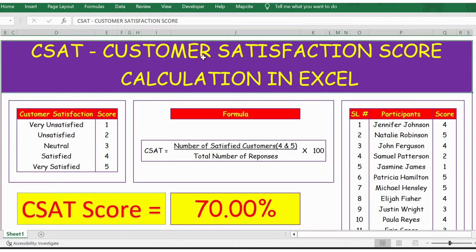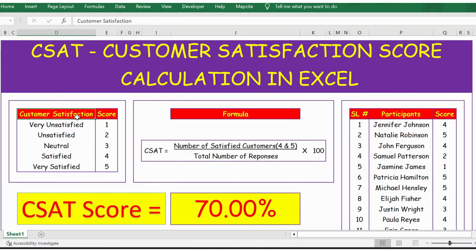Hello everyone. In this video, let's see how to calculate CSAT, or customer satisfaction score, in Excel. This template is free — if you want, you can download it from the link provided in the description below.